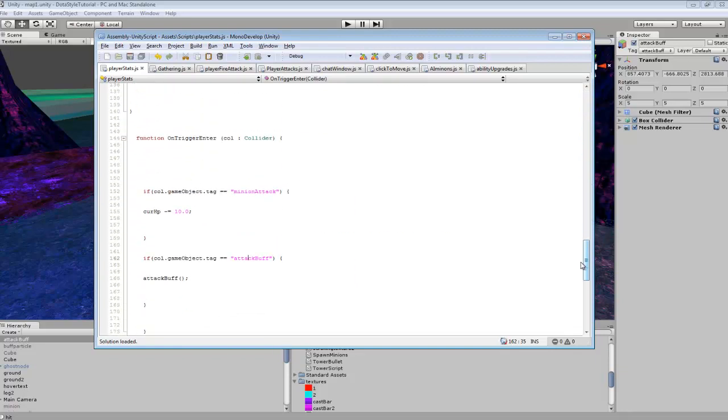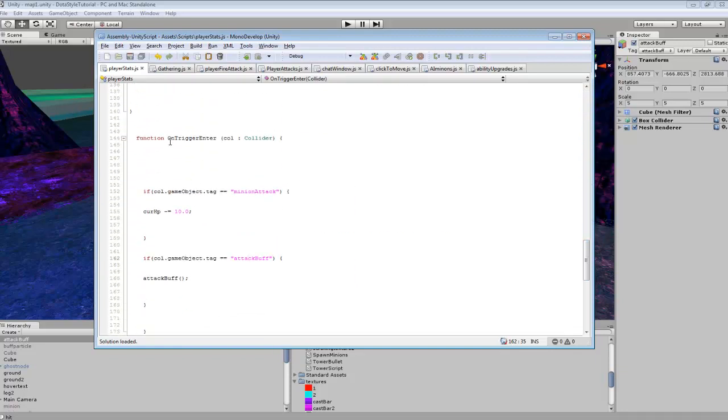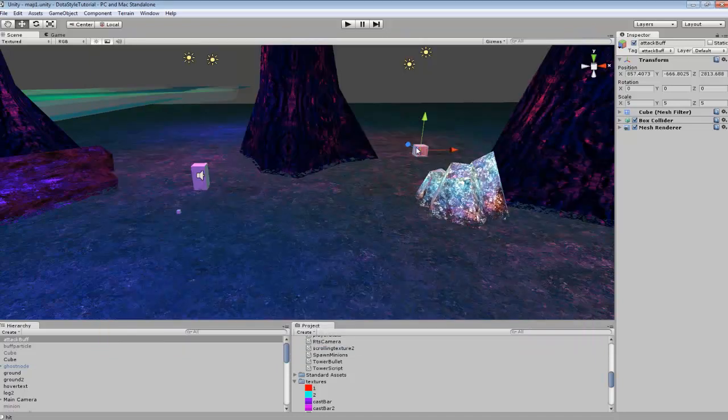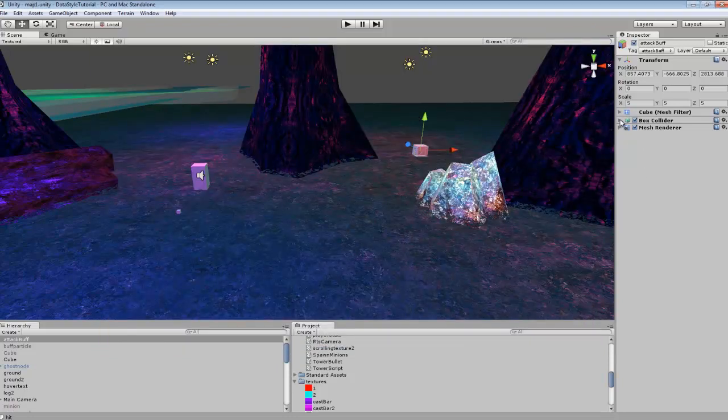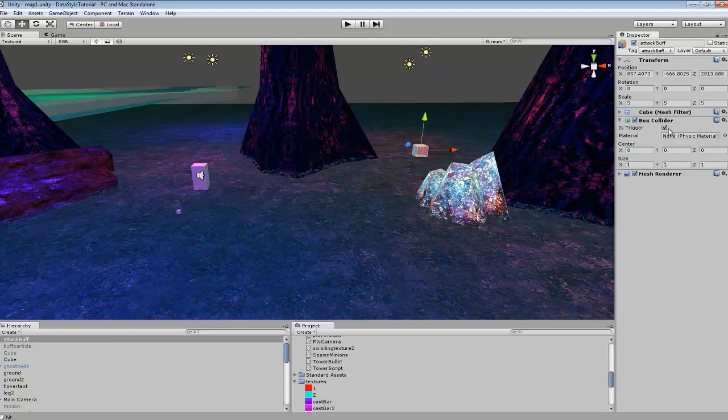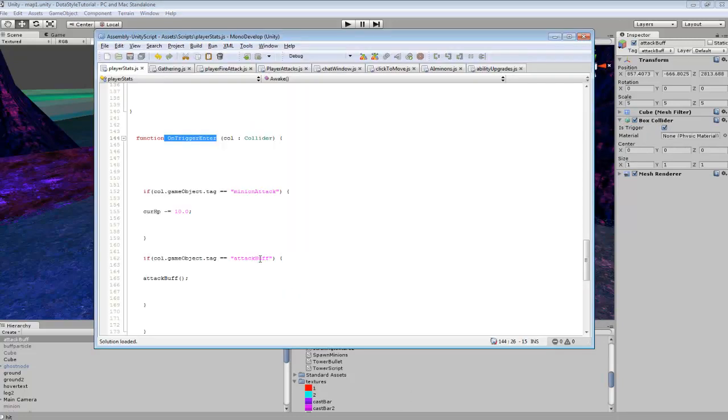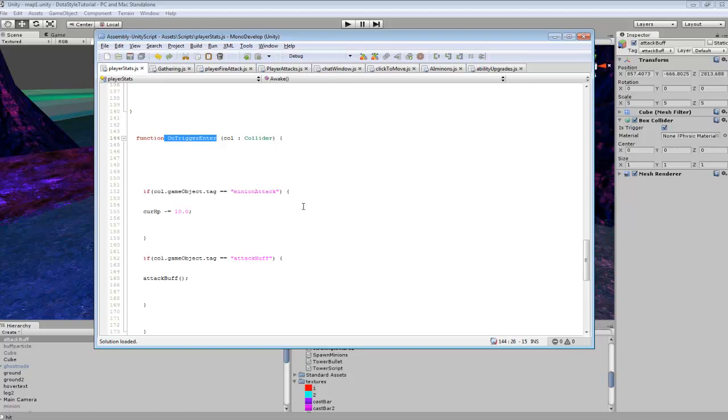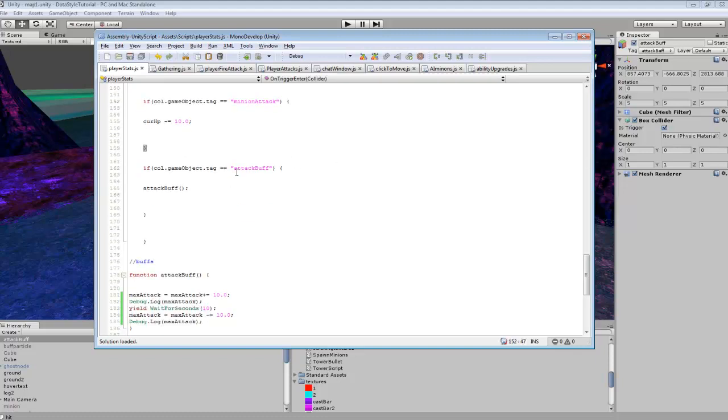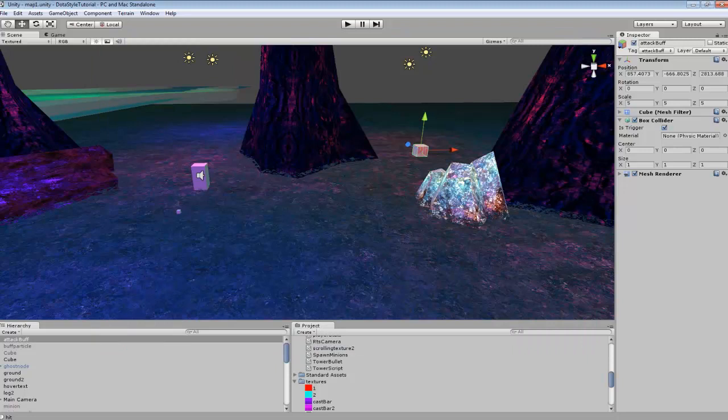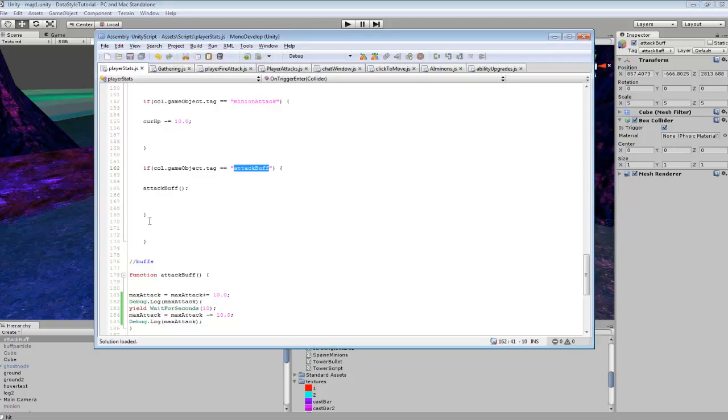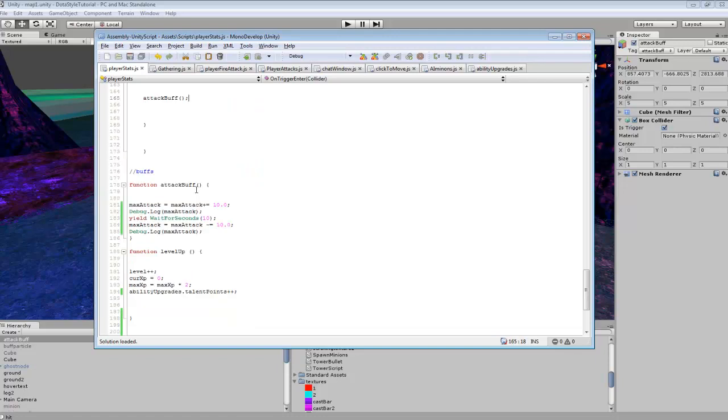So pretty much on our OnTriggerEnter, oh yeah that's one other thing you want to do. You want to make it a box collider and you want to select is trigger. So for OnTriggerEnter, if our player collides with attack buff, which is this box, it will activate our attack buff function.